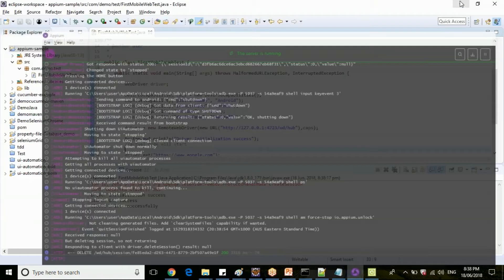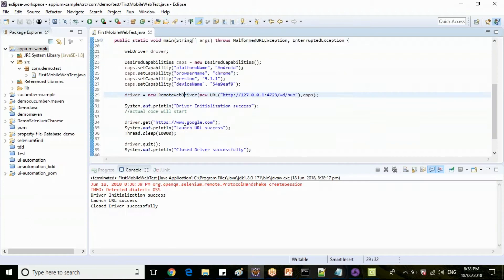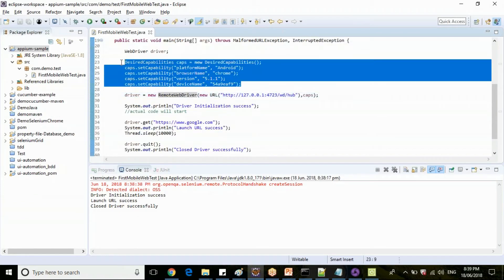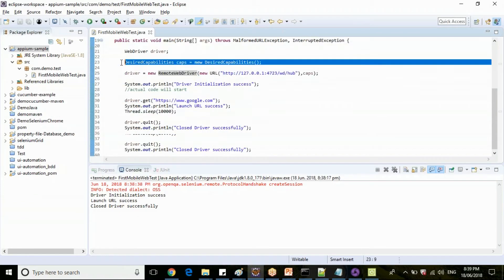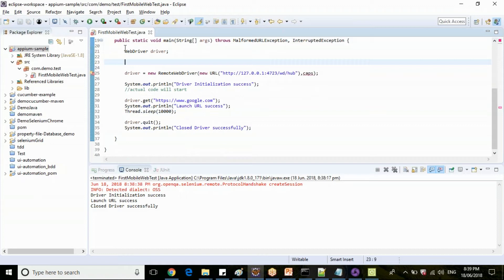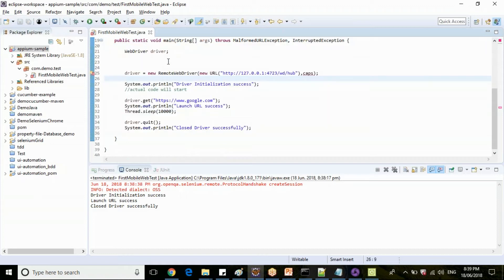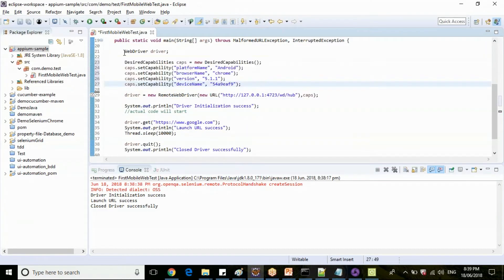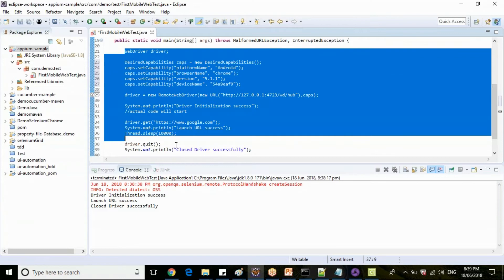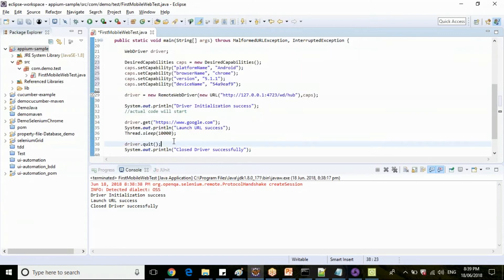Clear. Now it will wait for 10 seconds, then this test will get closed. Clear guys? Any queries on this one? If you remove this step, it is a simple Selenium code.